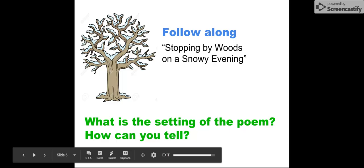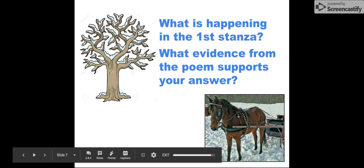So I want you to go ahead and tell me what is the setting of this poem and how can you tell. It should be pretty obvious what the setting of the poem is, so what I'm mostly interested in is how can you tell that that's the setting—what evidence in the text tells you that's the setting of this poem.